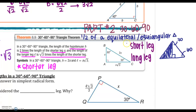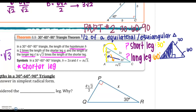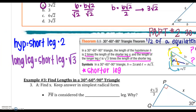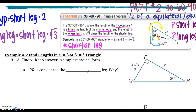So how do I know which one's the shorter leg and which one's the longer leg? Your short leg is going to be across from the smaller angle — across from the 30 degree angle — and your long leg will be across from the longer angle, which is your 60 degree angle. So your short leg times 2 gives you your hypotenuse, and your short leg times the square root of 3 gives you your long leg. Here are our two formulas: hypotenuse equals short leg times 2, and long leg equals short leg times the square root of 3.